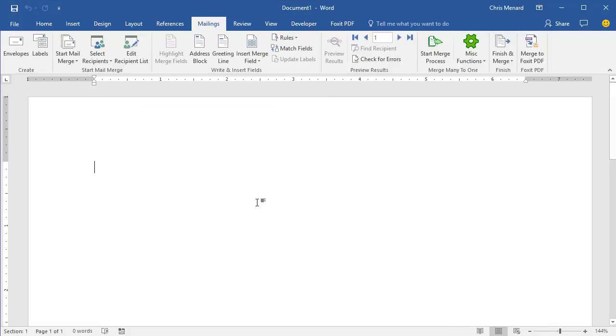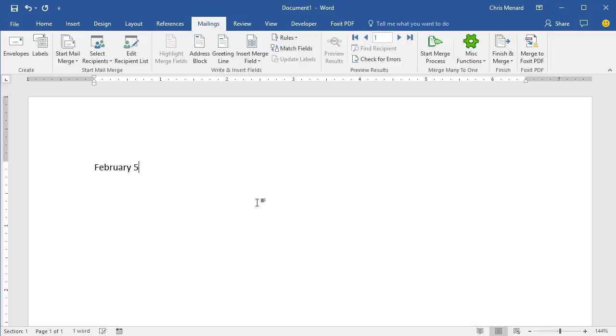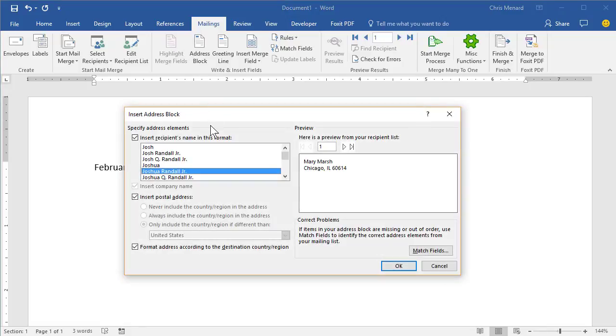And now type your letter. I'm making up a date. Press Enter however many times you like. I want to put in the address of the customer this is going to. That's going to be address block.